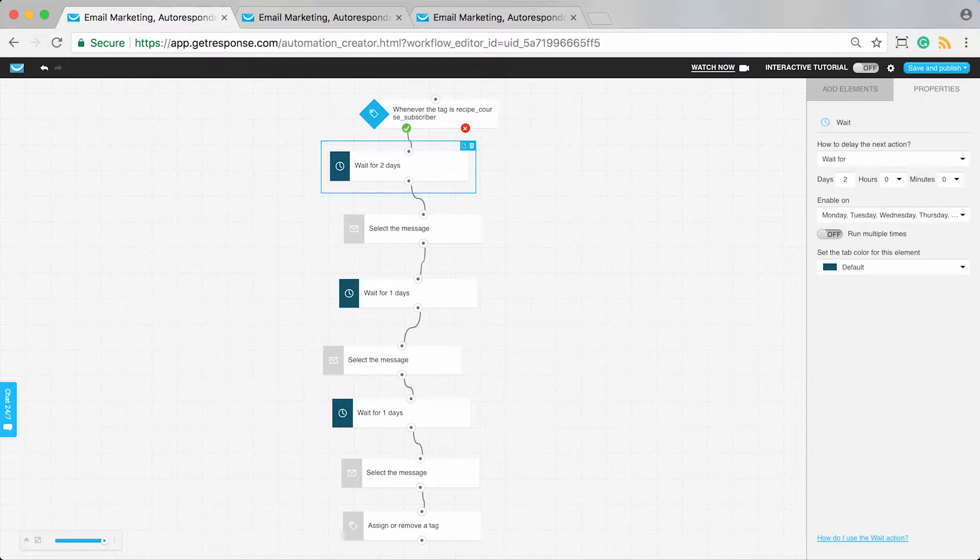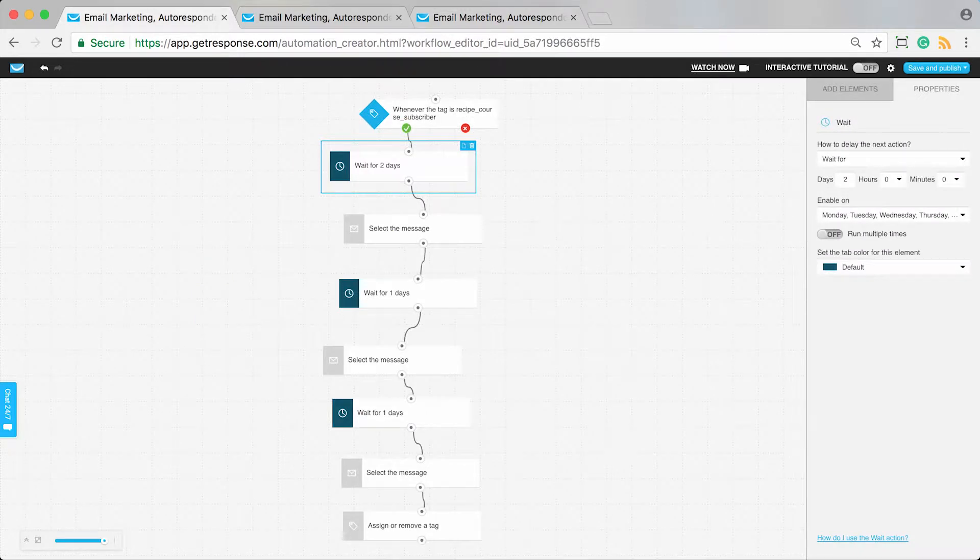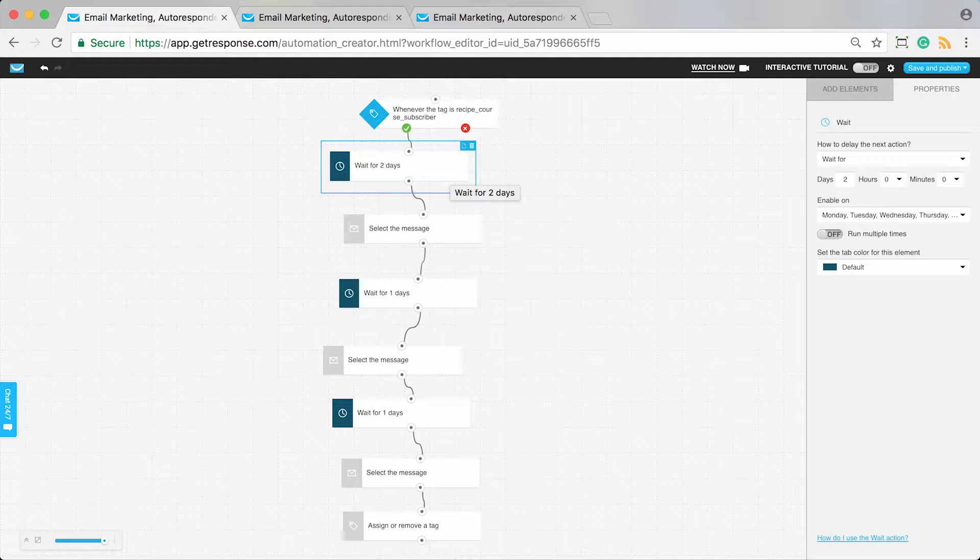This is totally up to you. This element is here because you sent them a confirmation message at sign-up, so you may want to wait a day or two to give them time to take it all in before they get the next lesson.